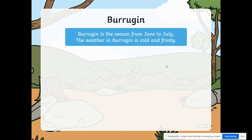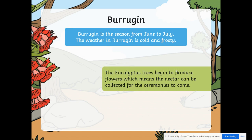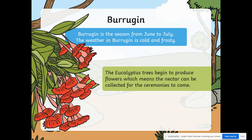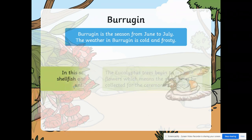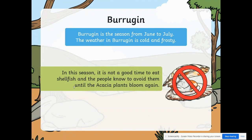Barra gang is a season from June to July. The weather in Barra gang is cold and frosty. The eucalyptus trees begin to produce flowers, which means the nectar can be collected for the ceremonies to come. In this season it is not a good time to eat shellfish, and the people know to avoid them until the acacia plants bloom again.